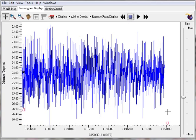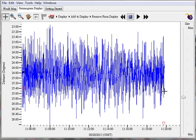As we can see, the earthquake made an end at 1120.